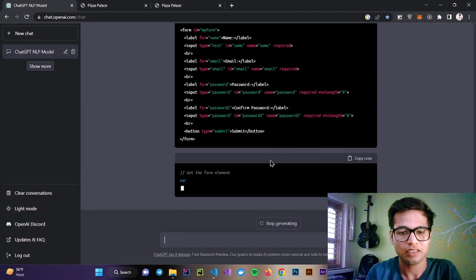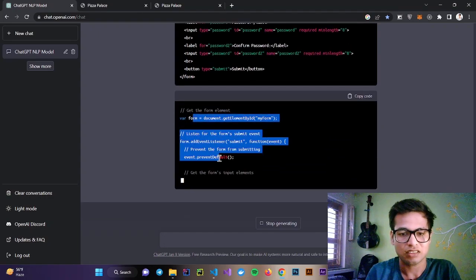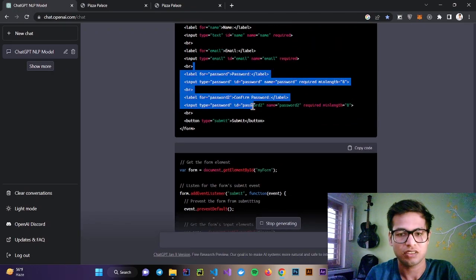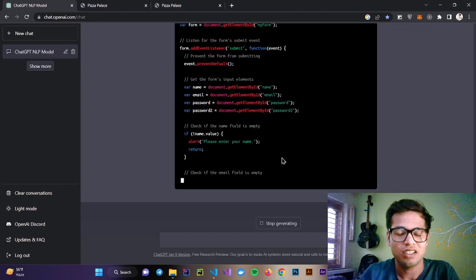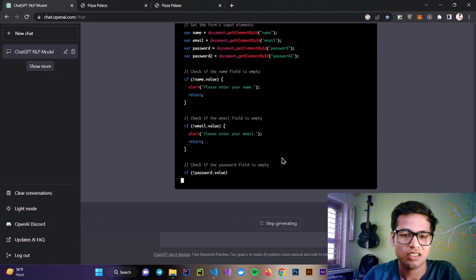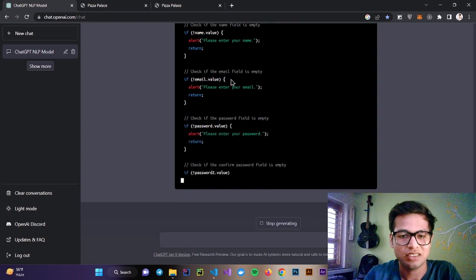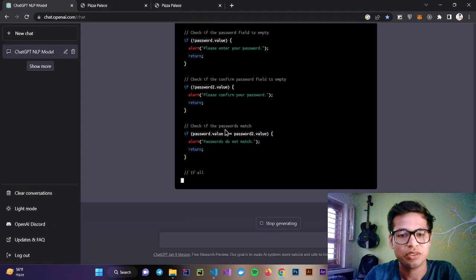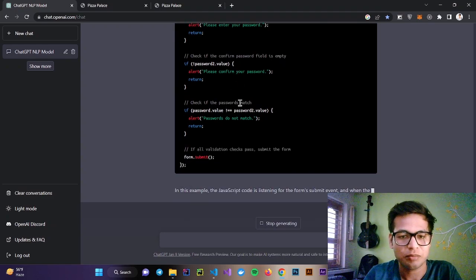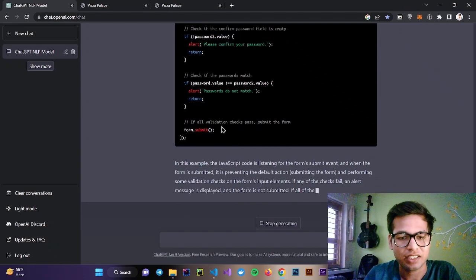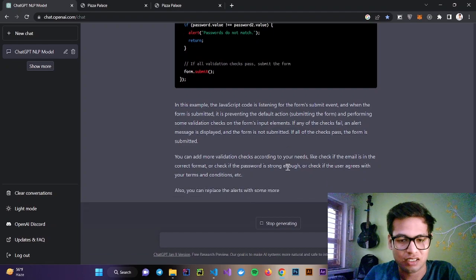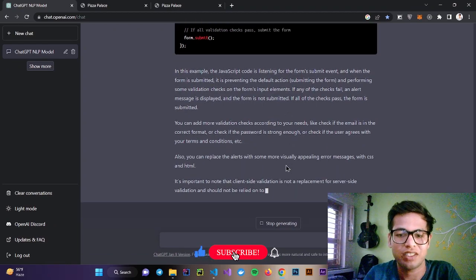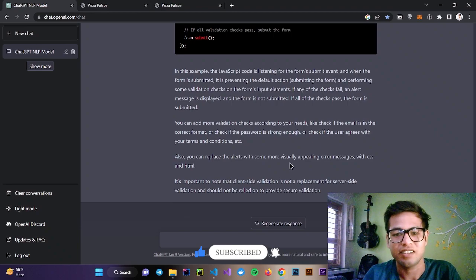You can see it's creating a JavaScript code for this page, and it's providing validation. If email is not available, then alert please enter your email. If password is not there, then enter your password. If password two is not there, then show this message. Also check if two passwords match or not, and after that, form dot submit. It's providing every detailed information about validation with vanilla JavaScript. This is literally insane.